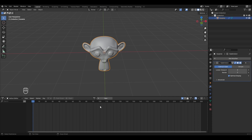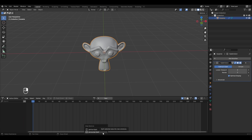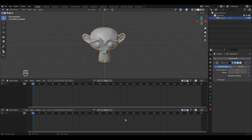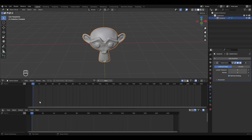Since we'll be understanding non-linear animation, we also need to add a Non-Linear Animation editor. Take your cursor over here, right-click, and select Horizontal Split. Divide the area and left-click to finalize. Expand the Action Editor area, then click the editor type icon and in the Animation section select Non-Linear Animation. This is the Non-Linear Animation editor.